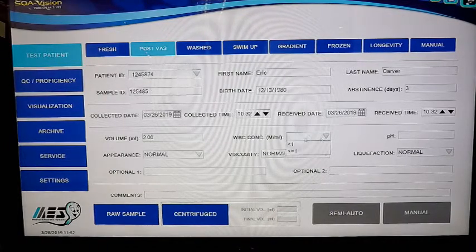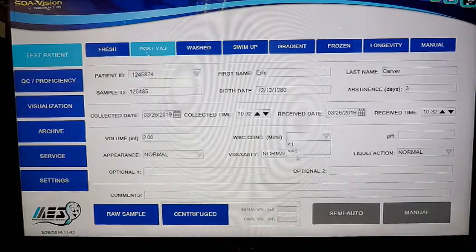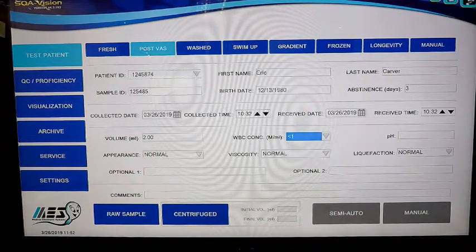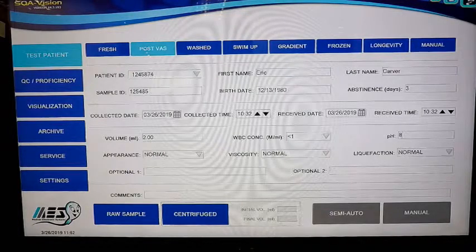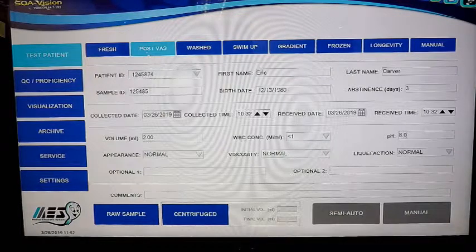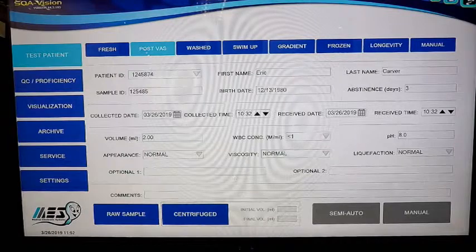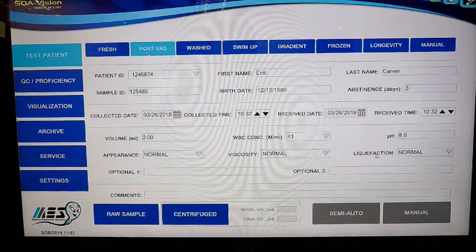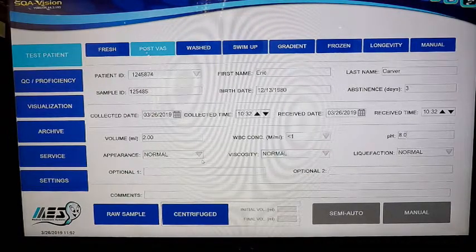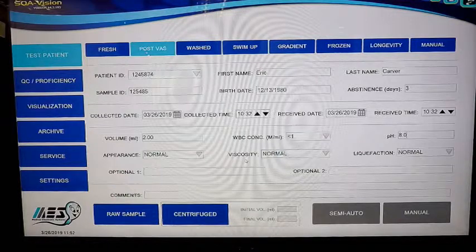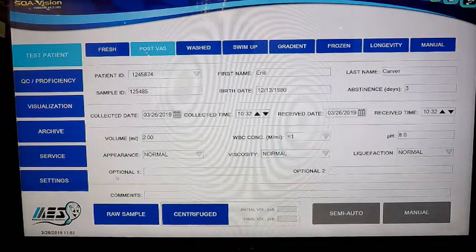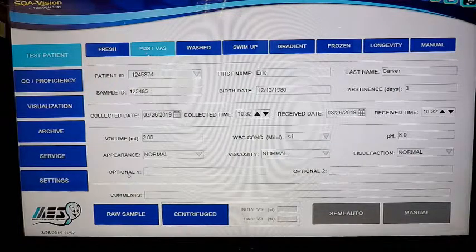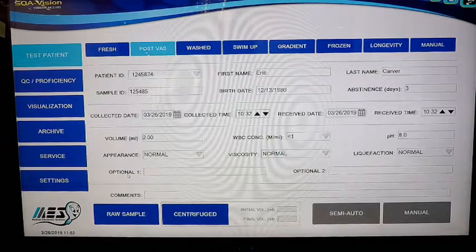You can test for white blood cells, similar to other sample types, and pH. You can use our test strips for both parameters. Appearance, viscosity, and liquefaction are up to you as you process the sample. If you notice anything unusual or if it takes a while to liquefy, you can put in those options. You have two fields that you can custom program as with all other sample types.